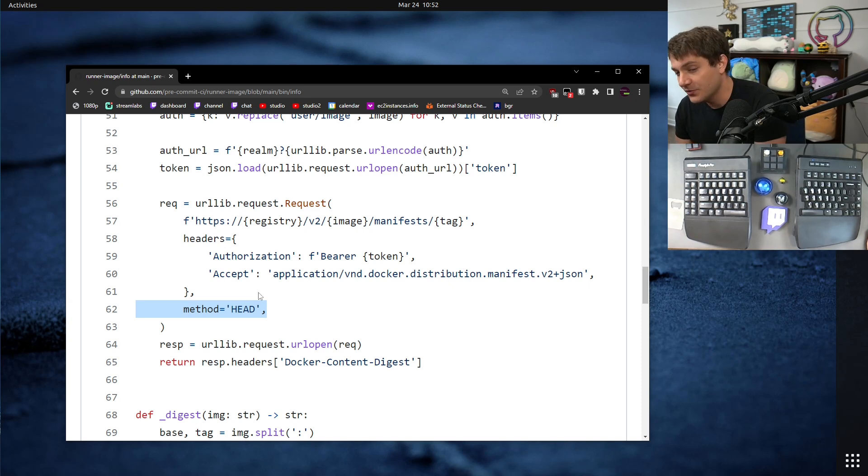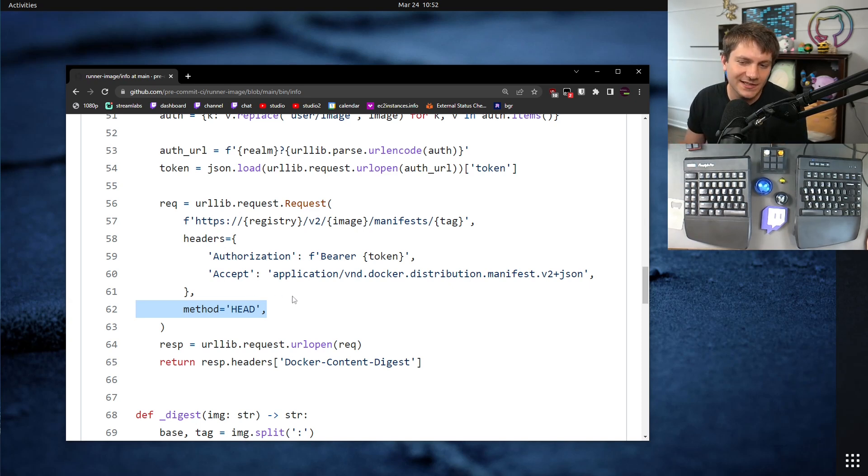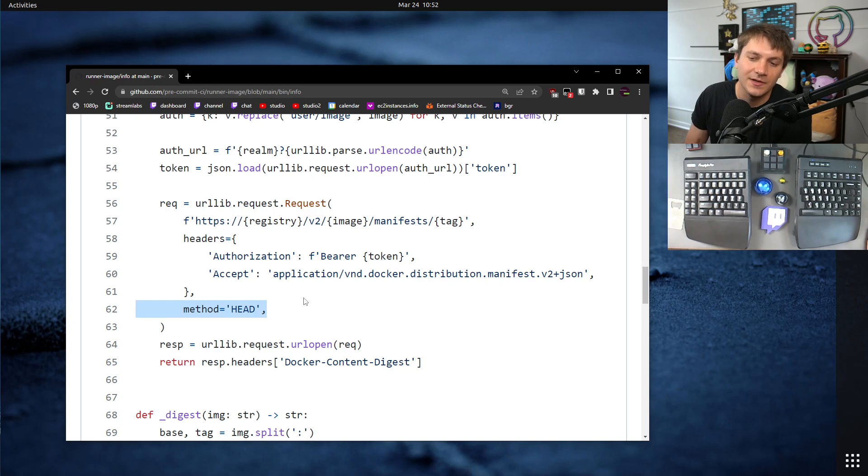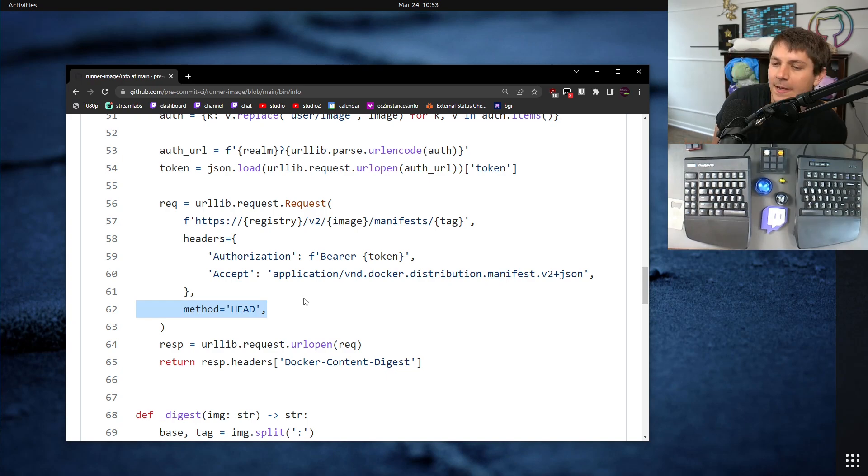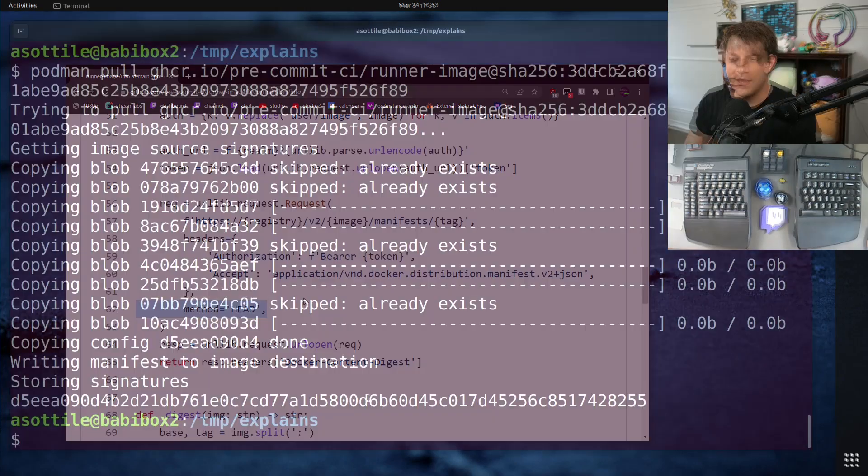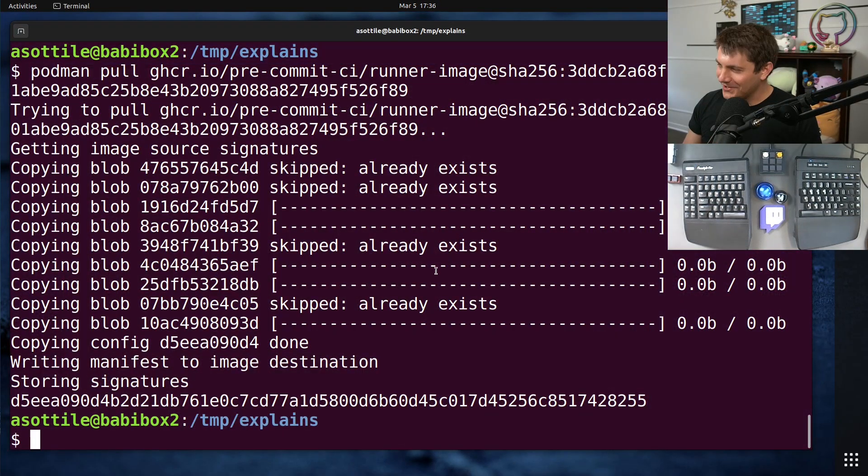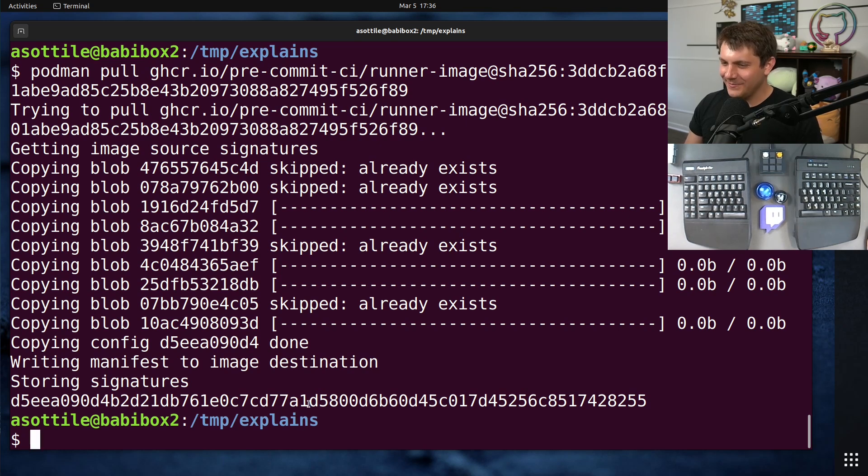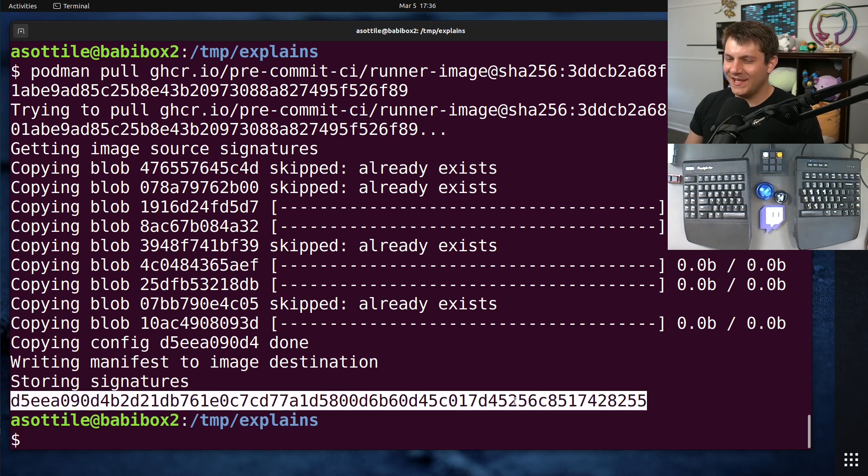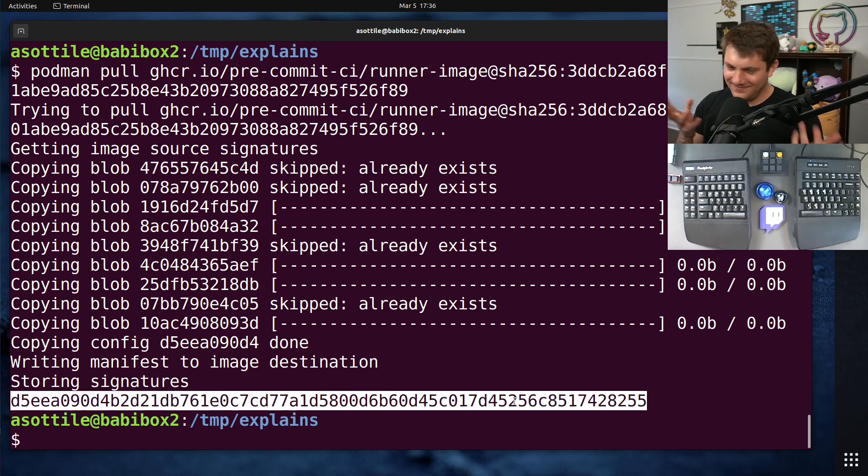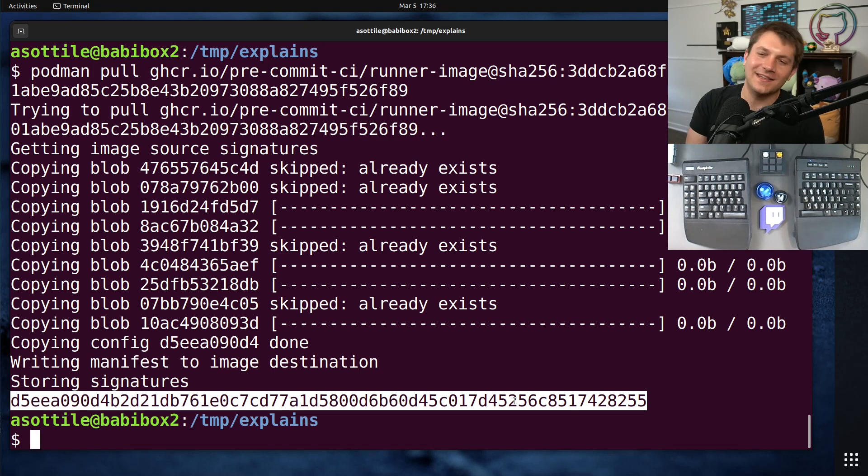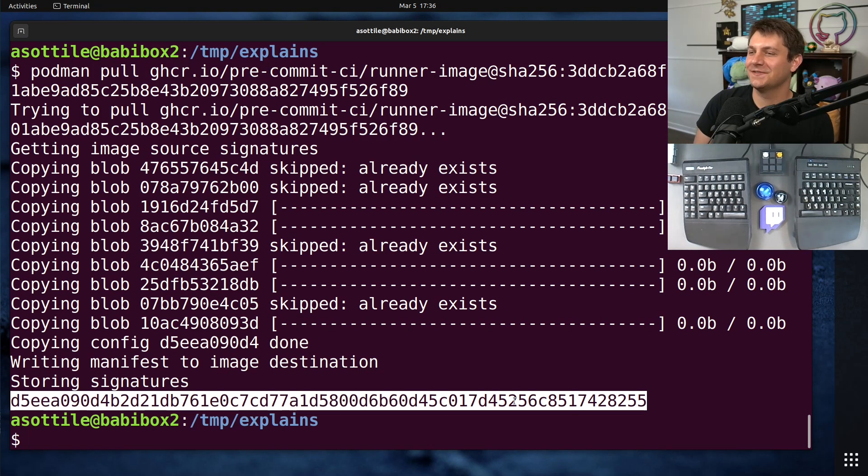Note also that the digest of the image is different than the image ID. Also, I don't know why they did this. There's like three different ways to refer to an image and it's kind of annoying.